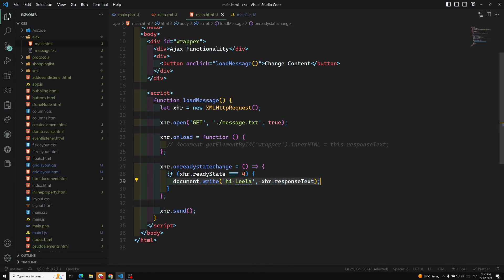This is about the onreadystatechange property and responseText. I hope you understood. If you have any doubts or suggestions, please post comments below. If you like this video, please support me by subscribing to my channel. Thank you.